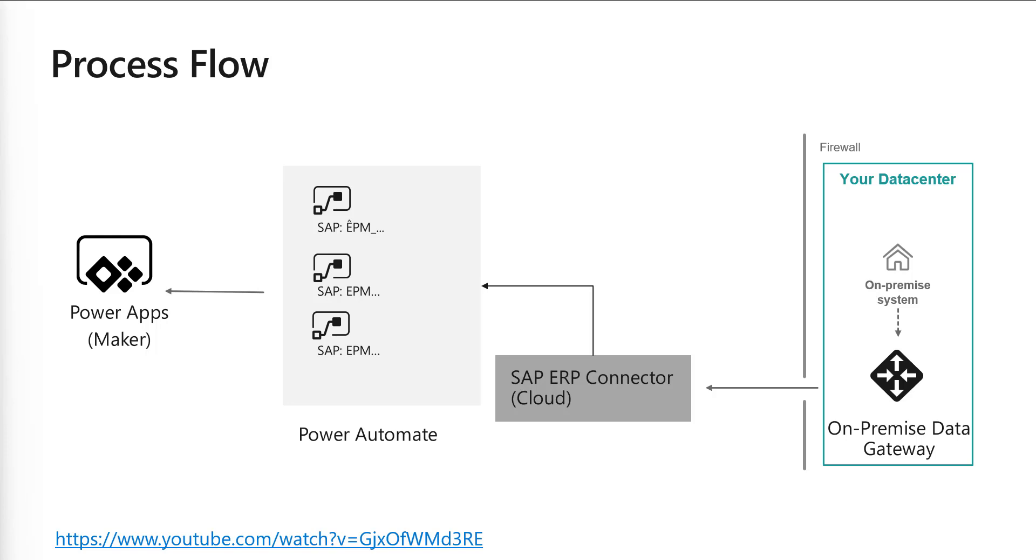So from the Power Platform, we'll be able to use an SAP ERP connector to connect via the on-premises data gateway to the SAP system. And then once we have the information in Power Automate, we can also make it available in Power Apps or other scenarios.